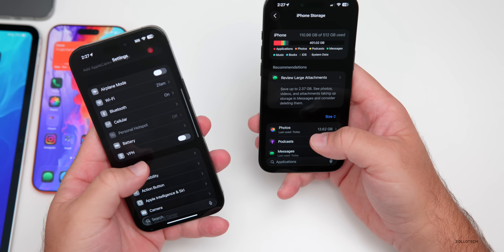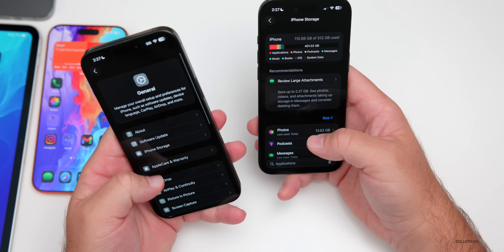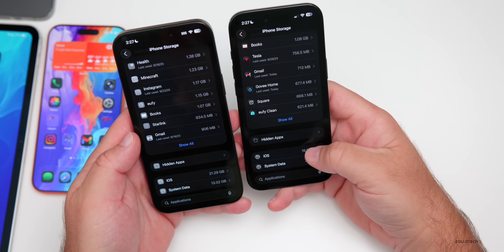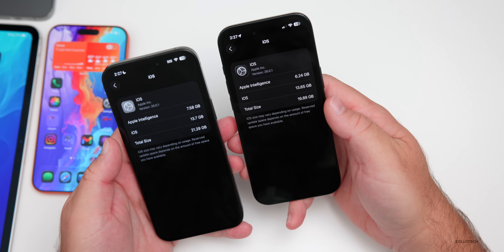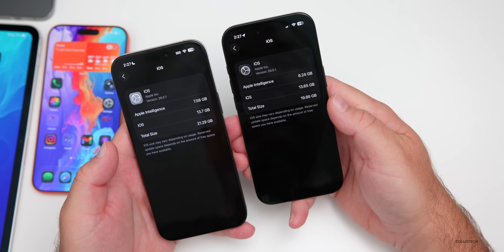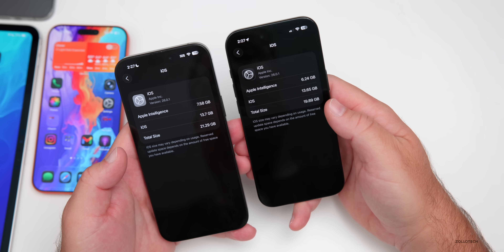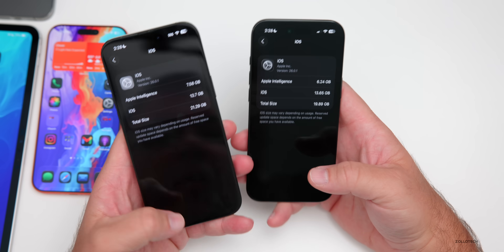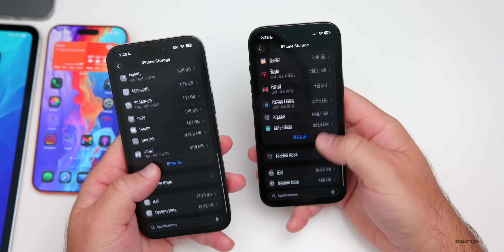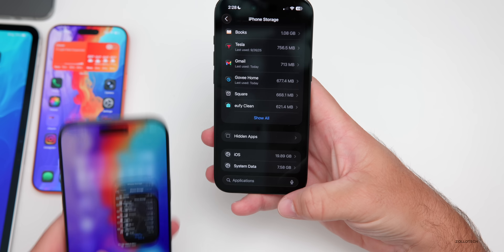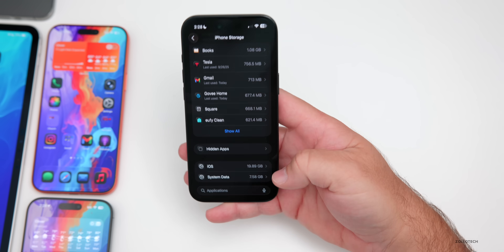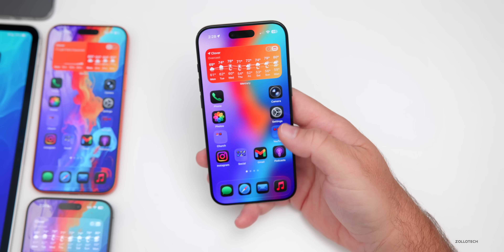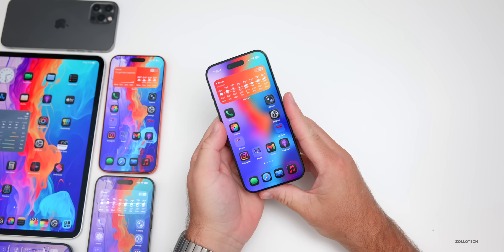As far as storage, going into General then iPhone Storage: the iPhone Air is using 19.89 gigabytes total for iOS, with Apple Intelligence taking up 6.24 gigabytes and iOS itself 13.65 gigabytes — actually a little less than the 16 Pro Max. System data varies up and down from around 2 gigabytes to 20 gigabytes; don't worry about it unless you can't install apps.